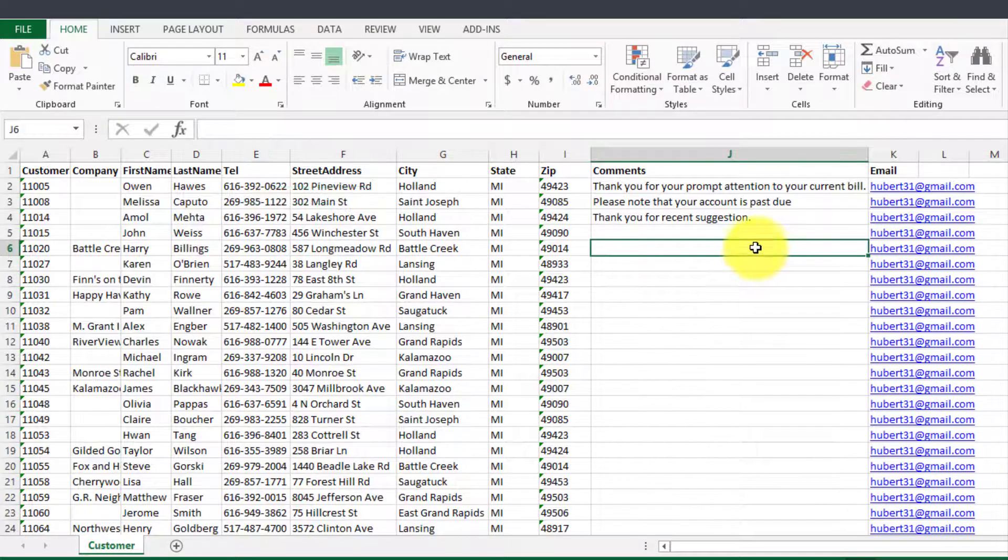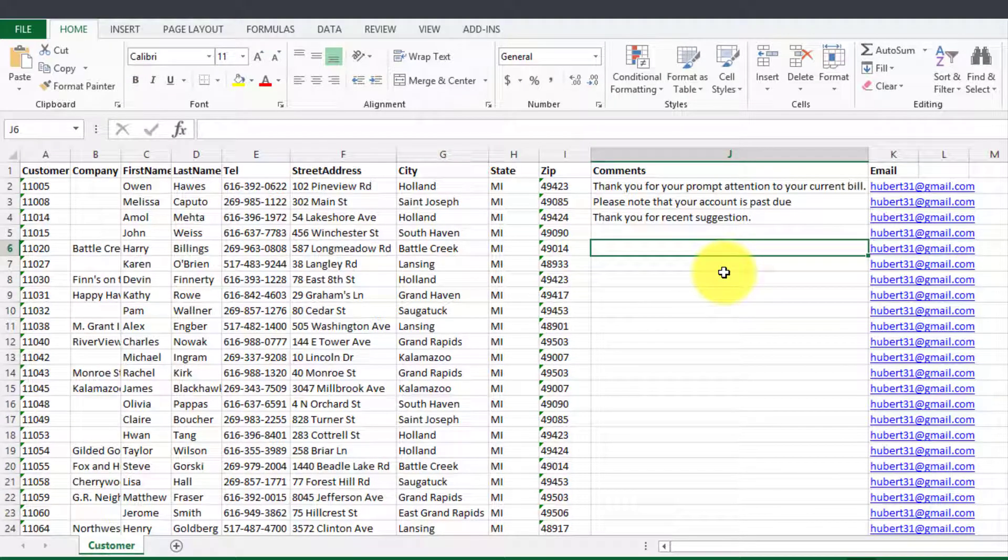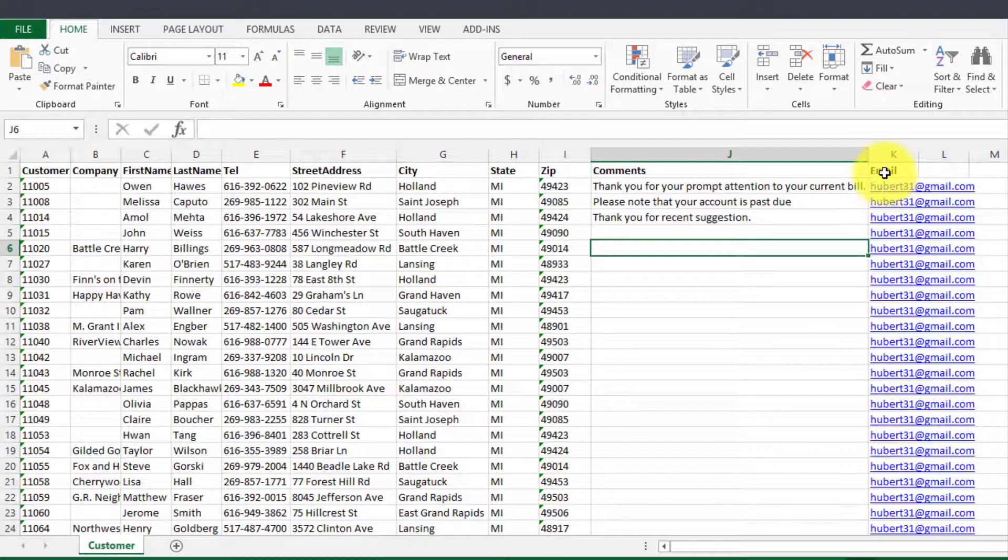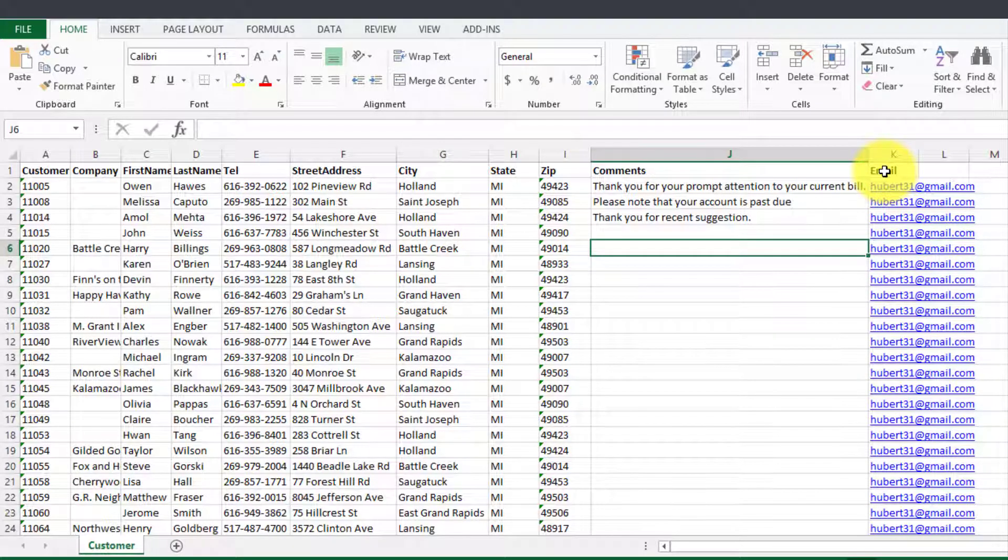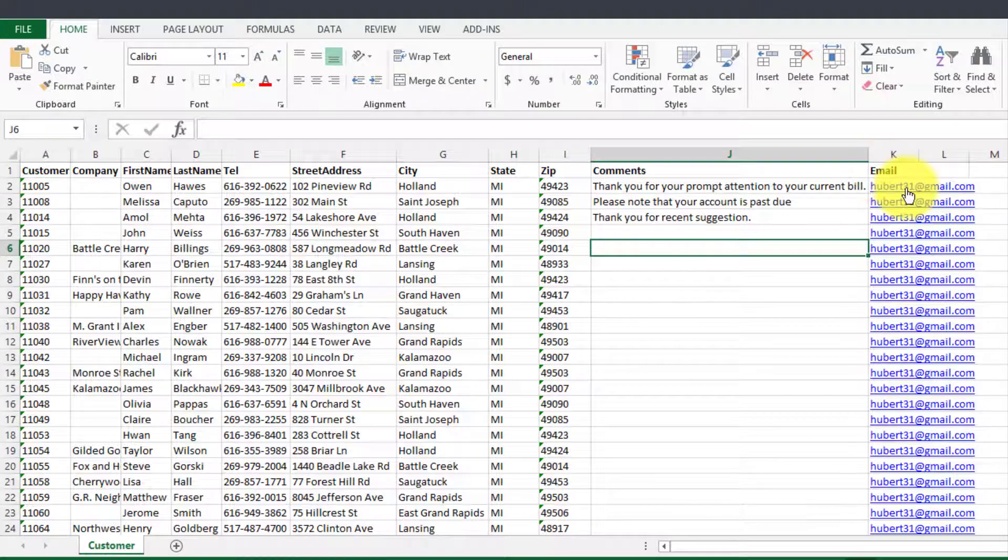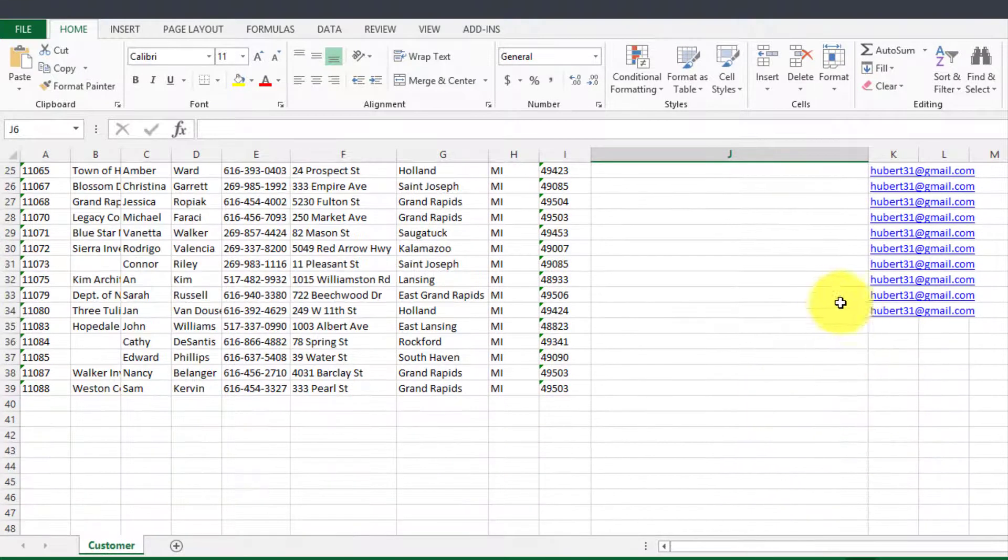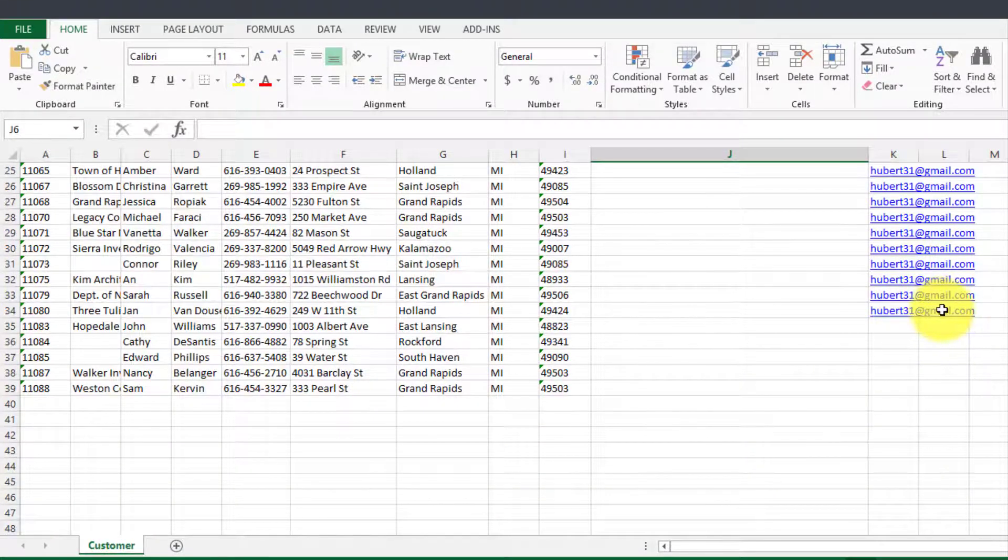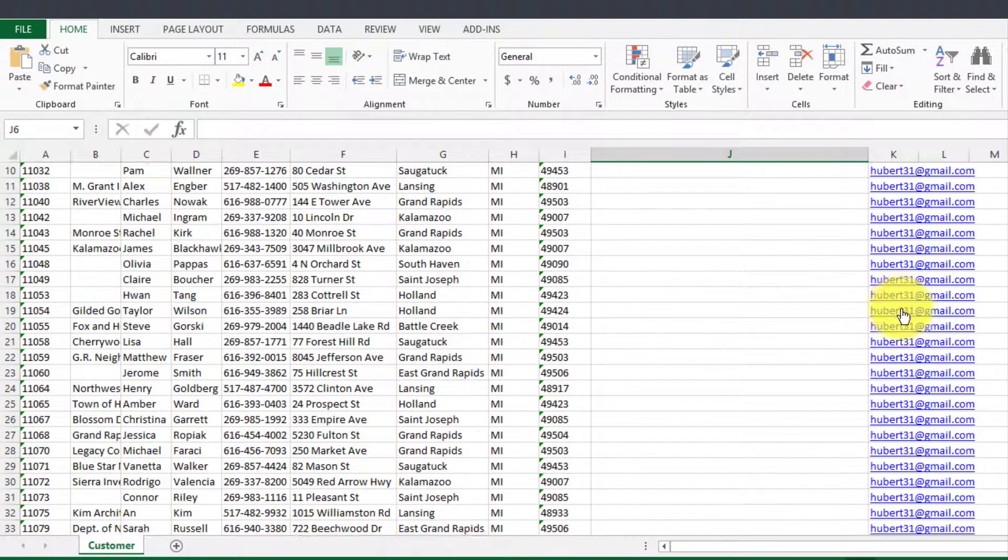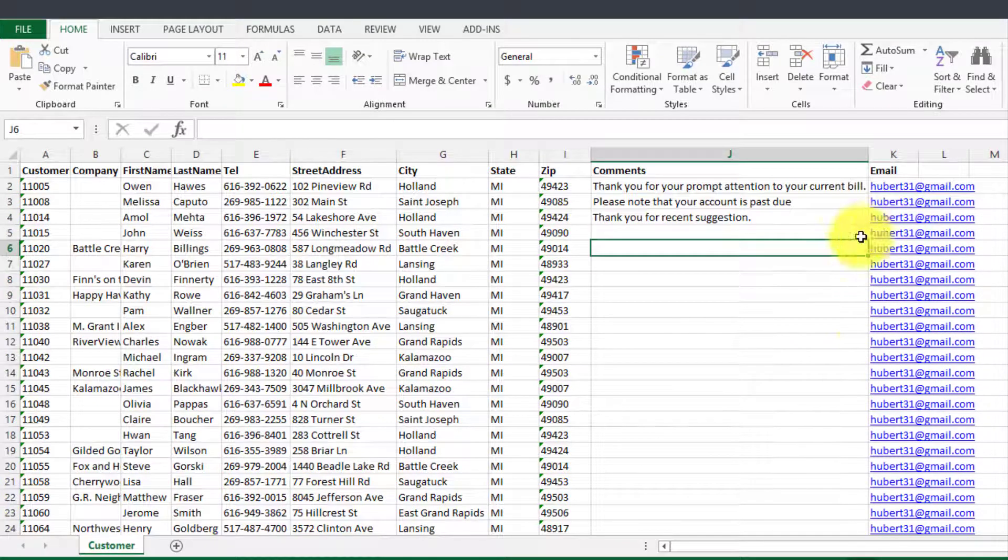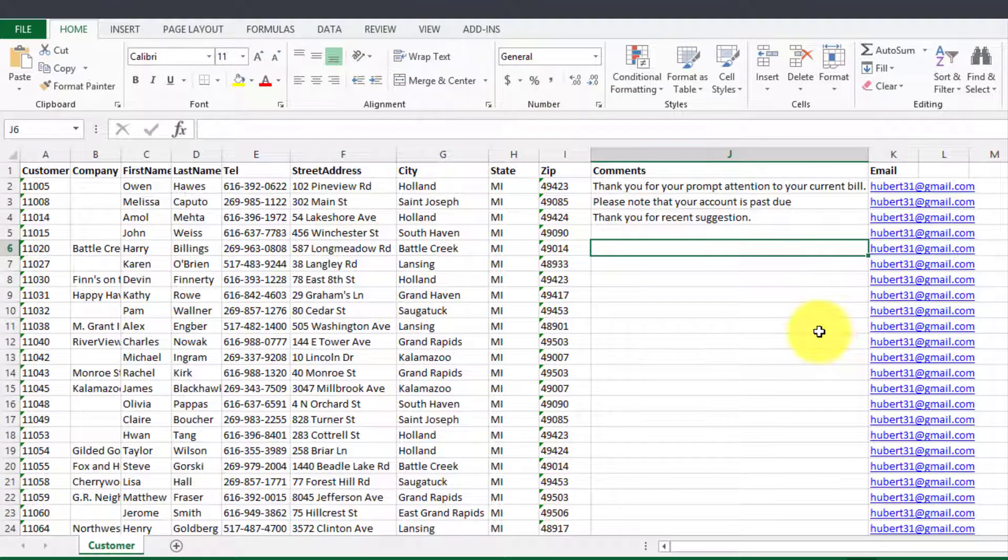The other thing that you'll need to have in order to do an email merge is that you need to have an email address or a field with the email address for each of the customers. Of course the email shouldn't be exactly the same for all the customers otherwise it will not really work the way you intended to.